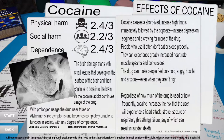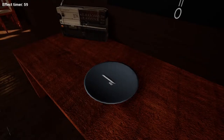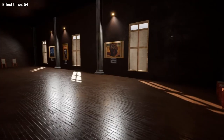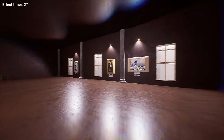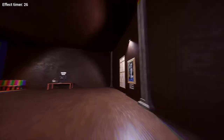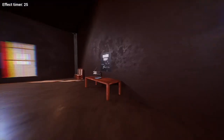Cocaine. Brain damage starts with small lesions that develop on the surface of the brain and then continue to bore into the brain as the cocaine addict continues usage of the drug. Ew. Here we go. Oh my god, I did it all instead of just one. Well, look at this — look how fast I am.